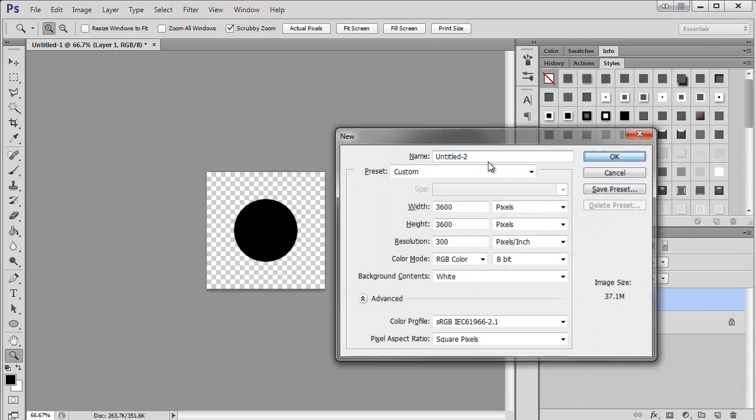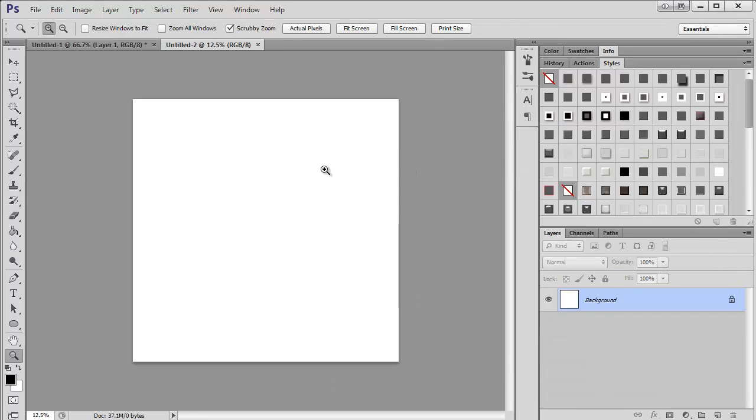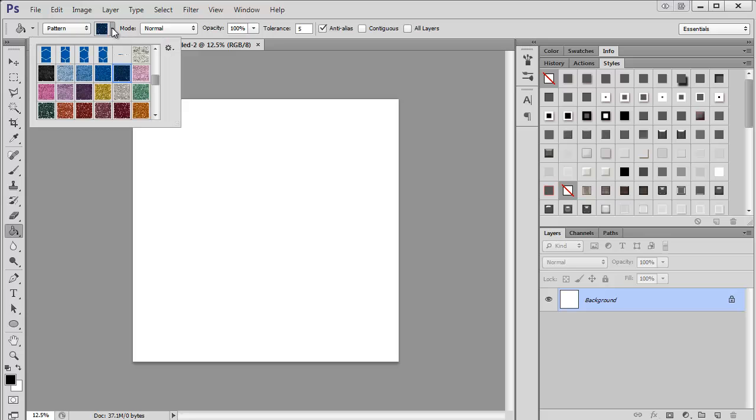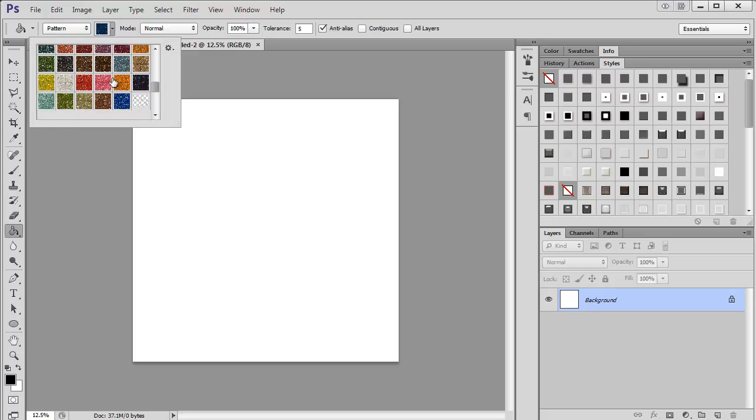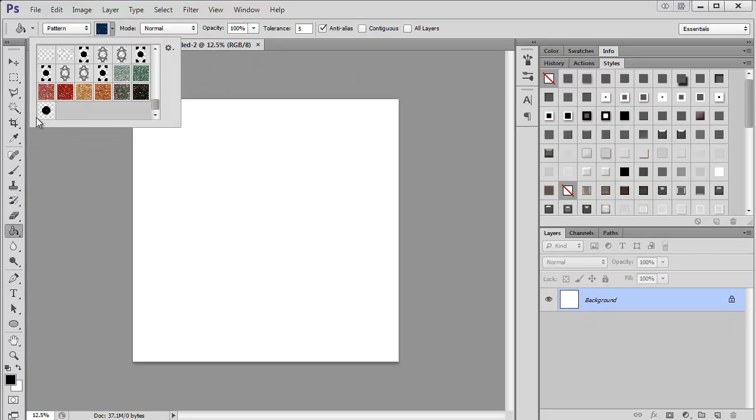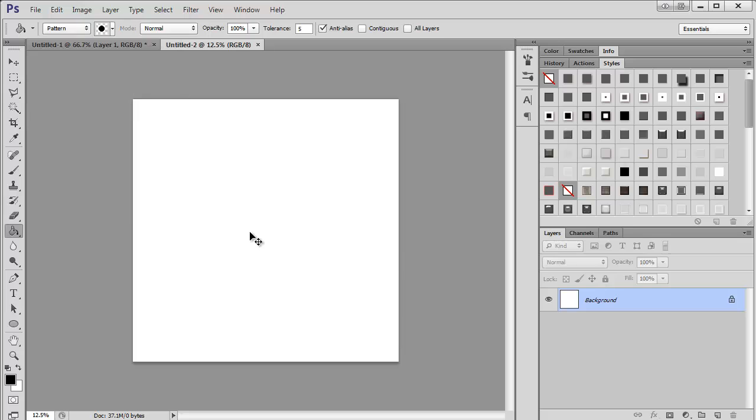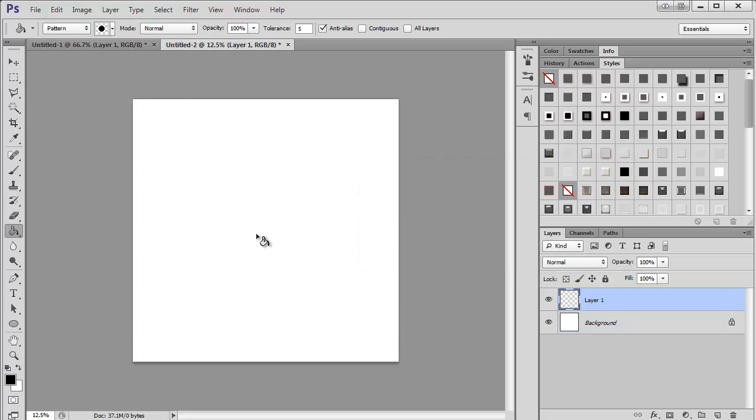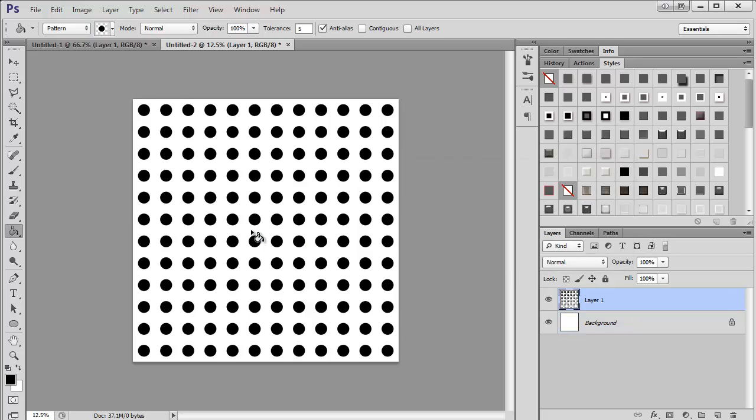Then I'm going to open a new canvas over here, and get my paint bucket. And I'm going to fill it up here, choose pattern. Then I'm going to scroll down here until I see my circle. I want to create a new layer. There you go. There is a simple polka dot pattern.